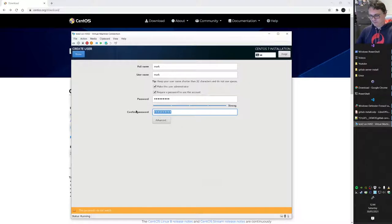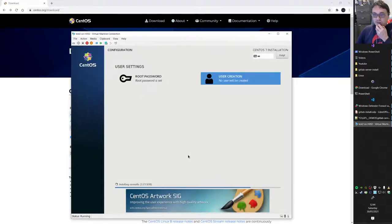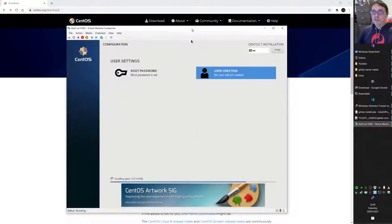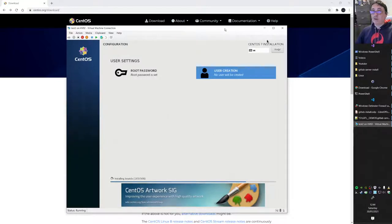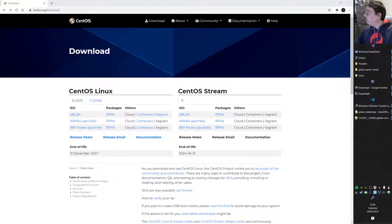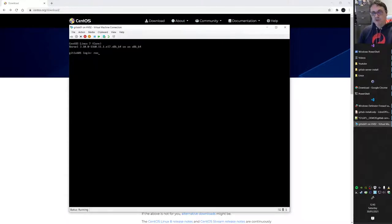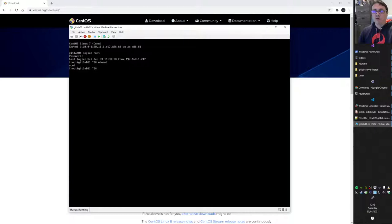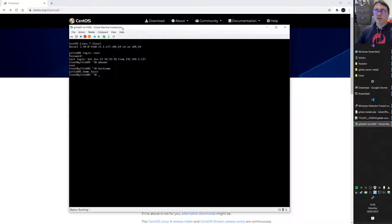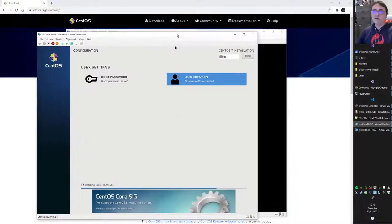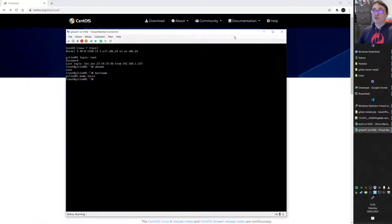I won't show the whole installation process since it just spins and takes a long time. When it's done you get a login screen. I've already prepared a system called gitlab01 for this demo — an empty CentOS box identical to the one we just built. You log in with root and the password you set.